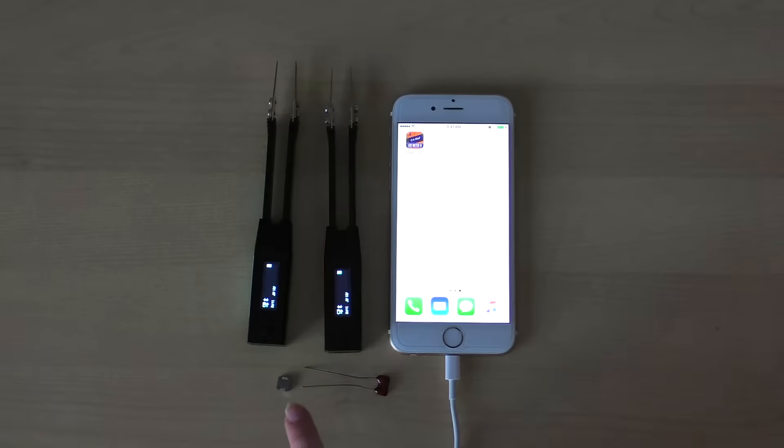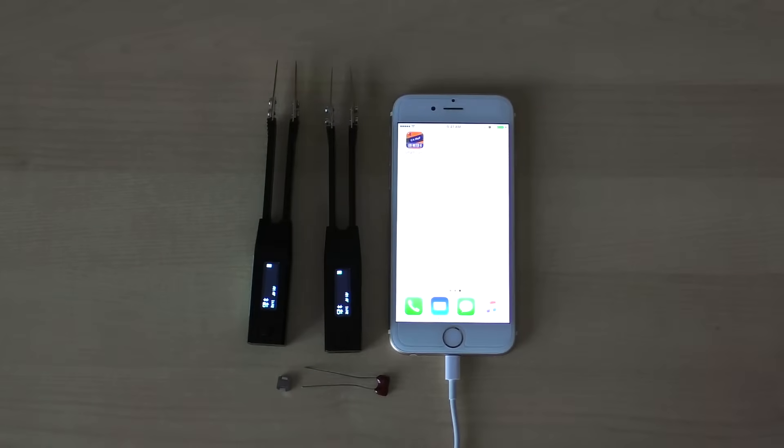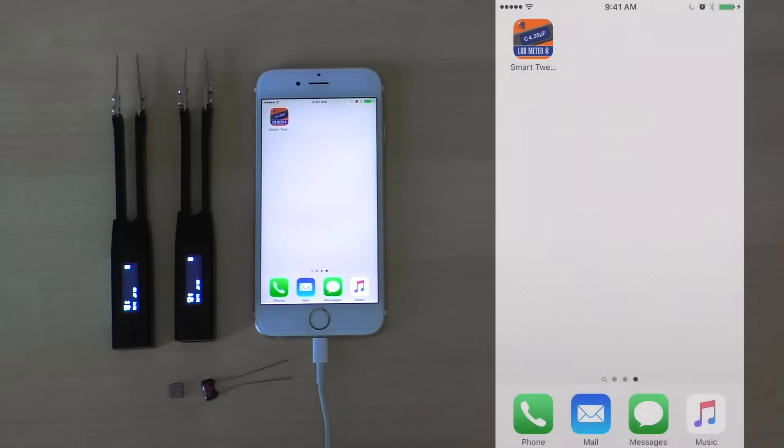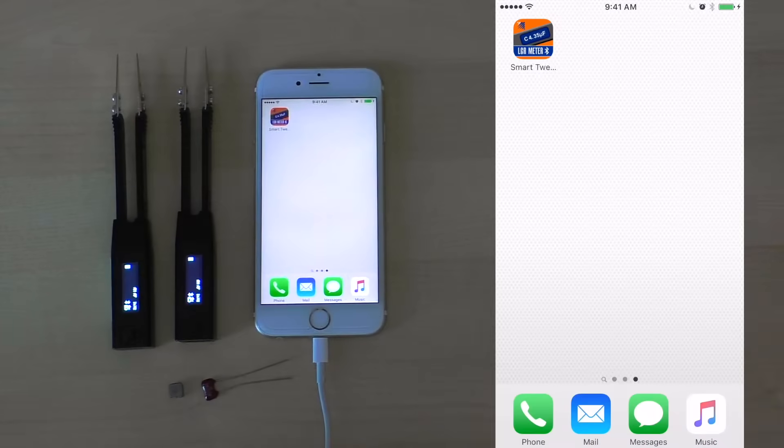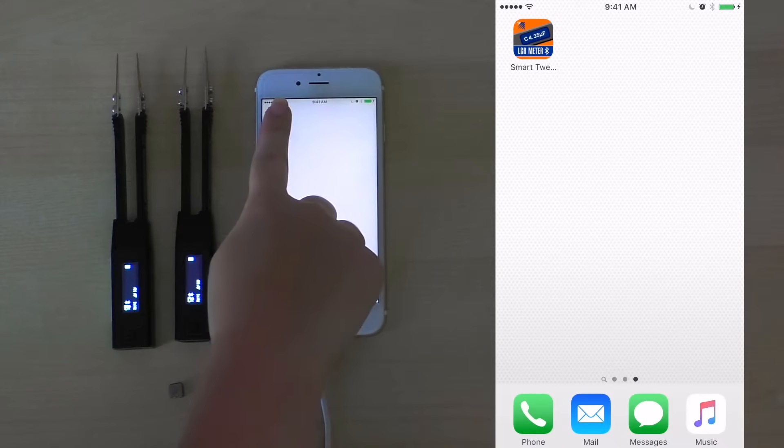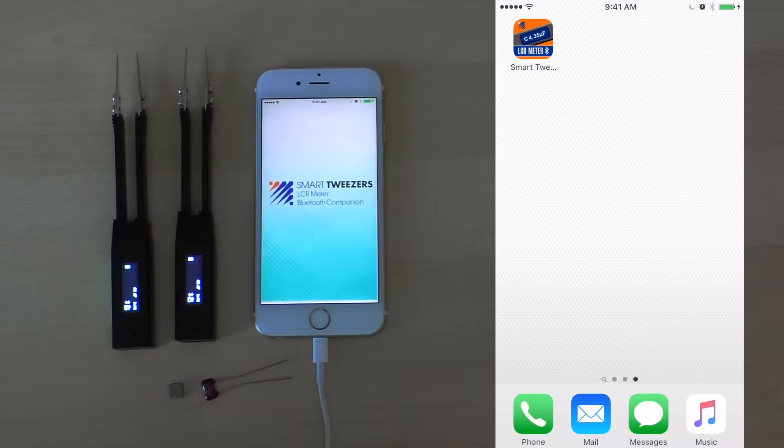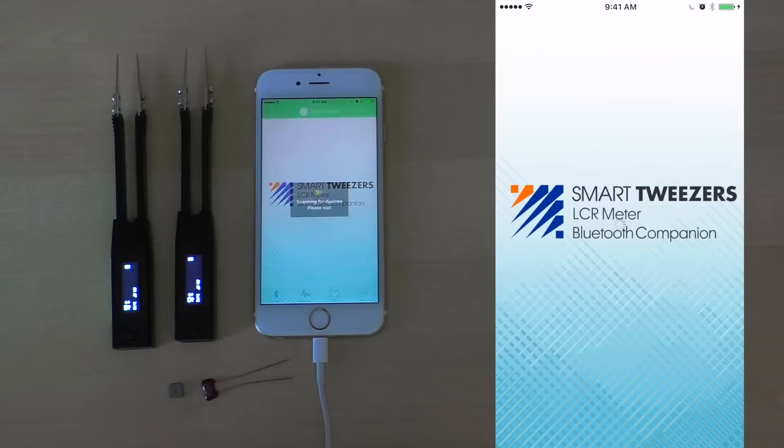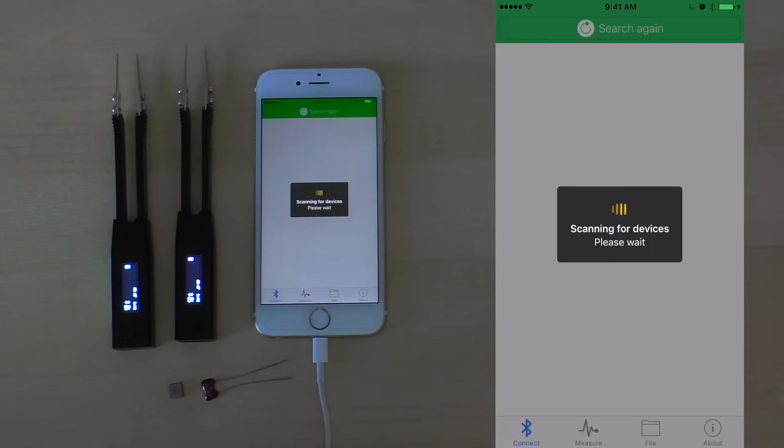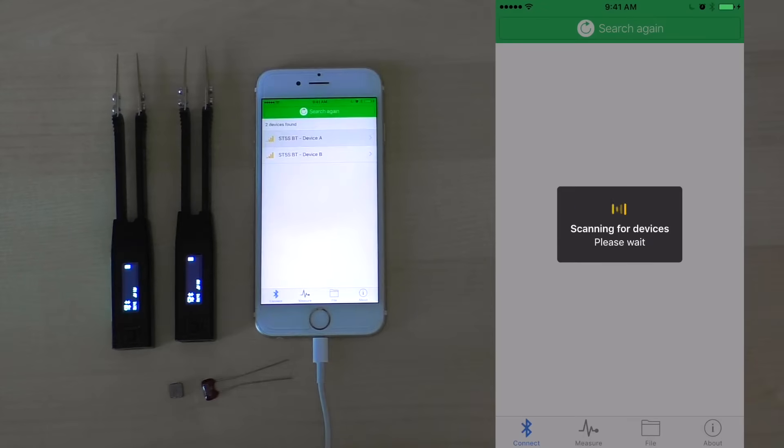Finally, we have two electronic components that we will be using to measure today. To begin using the Smart Tweezers mobile application, simply press on it from your home screen. We see it take us to the initial loading screen, as well as the application scanning for devices within range.